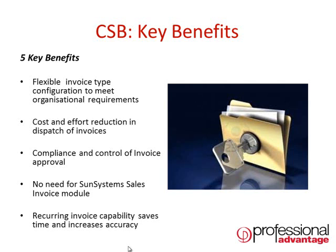The system gives improved compliance and control over invoice approval with an approval harness allowing for notifications to be sent to the approver when an invoice needs to be actioned within the system.